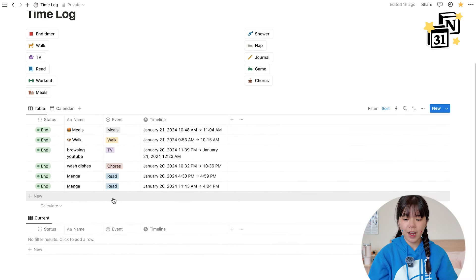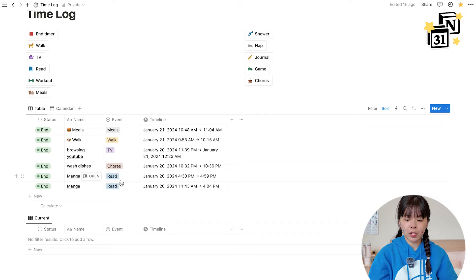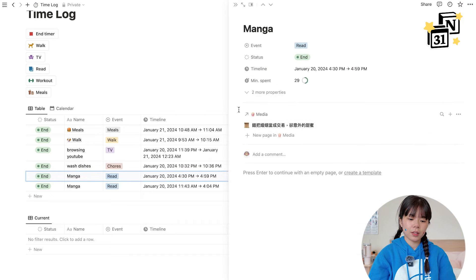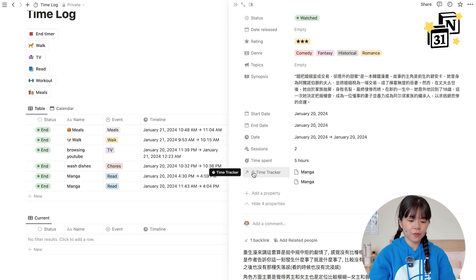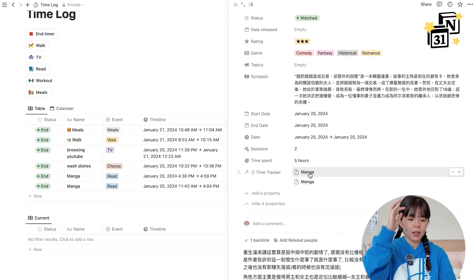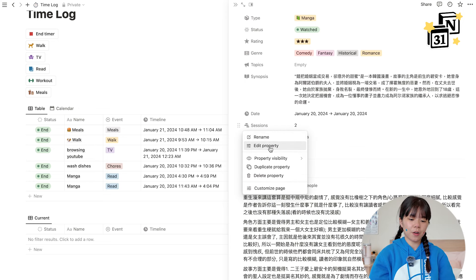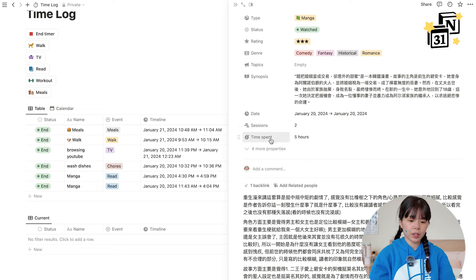Let's go into this time log. Yesterday I had two sessions of manga — I read for about five hours because it was a really gloomy day. As you can see we have the start time, end time, and a media relation. Let's go into that — here I have a relation to the time tracker showing those two sessions, a formula that calculates how many sessions there are via a roll-up, and another roll-up that calculates total time spent. This makes more sense than a straight start/end date in the media page itself because consuming media like books or TV shows works in sessions.